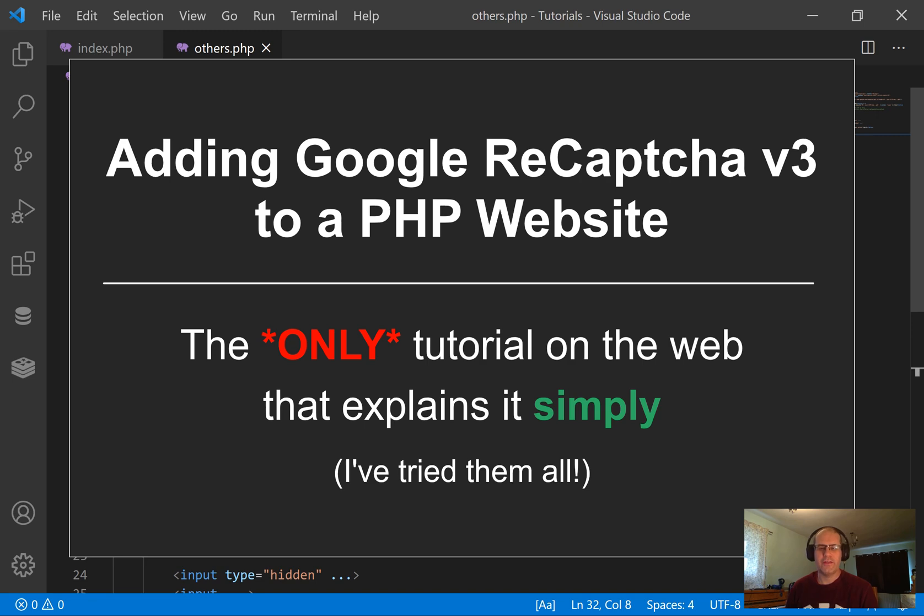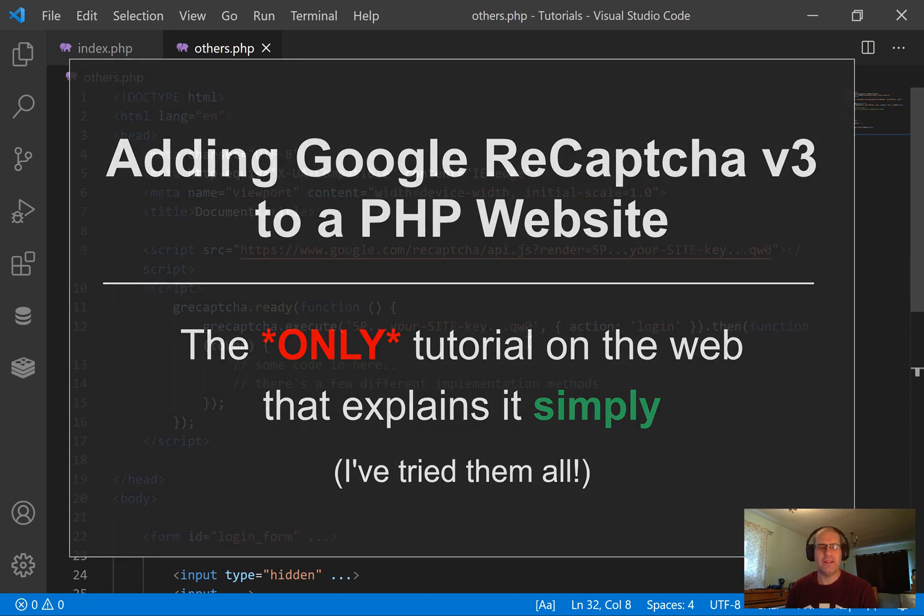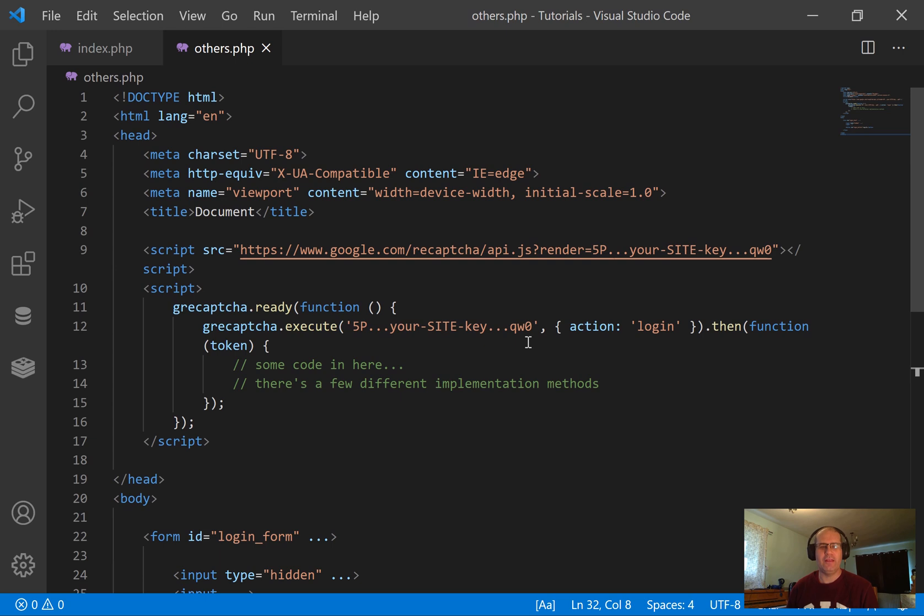Hi everyone, sorry this is not an Excel video, but I just needed somewhere to get this video up online. I'm really hoping that I can help some other people with this. This is implementing Google reCAPTCHA version 3 on a PHP-based website.